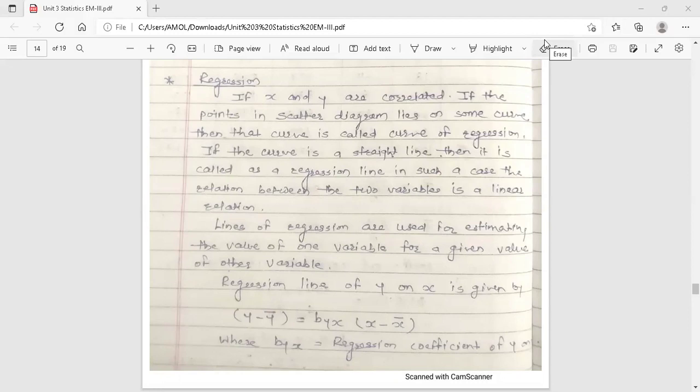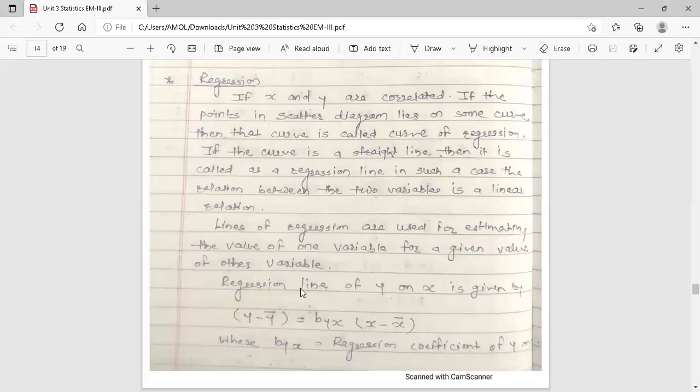The first condition is that x and y should be correlated. If the points in the scatter diagram lie on some curve, that curve is called the curve of regression. If that curve is a straight line, it is called the line of regression. The lines of regression are used for estimating the value of one variable for a given value of the other variable. There are two types of regression lines: regression line of y on x, and regression line of x on y.